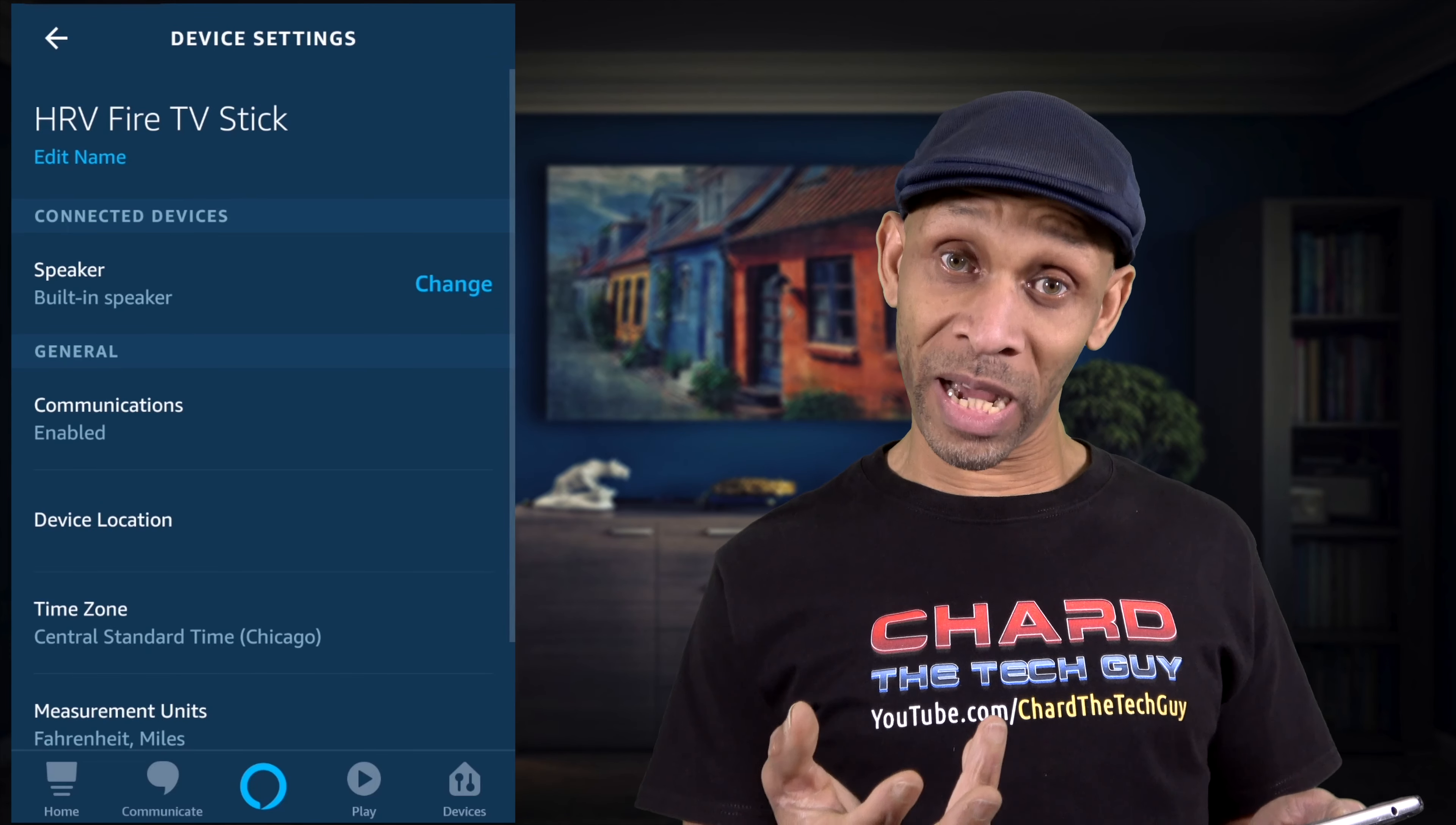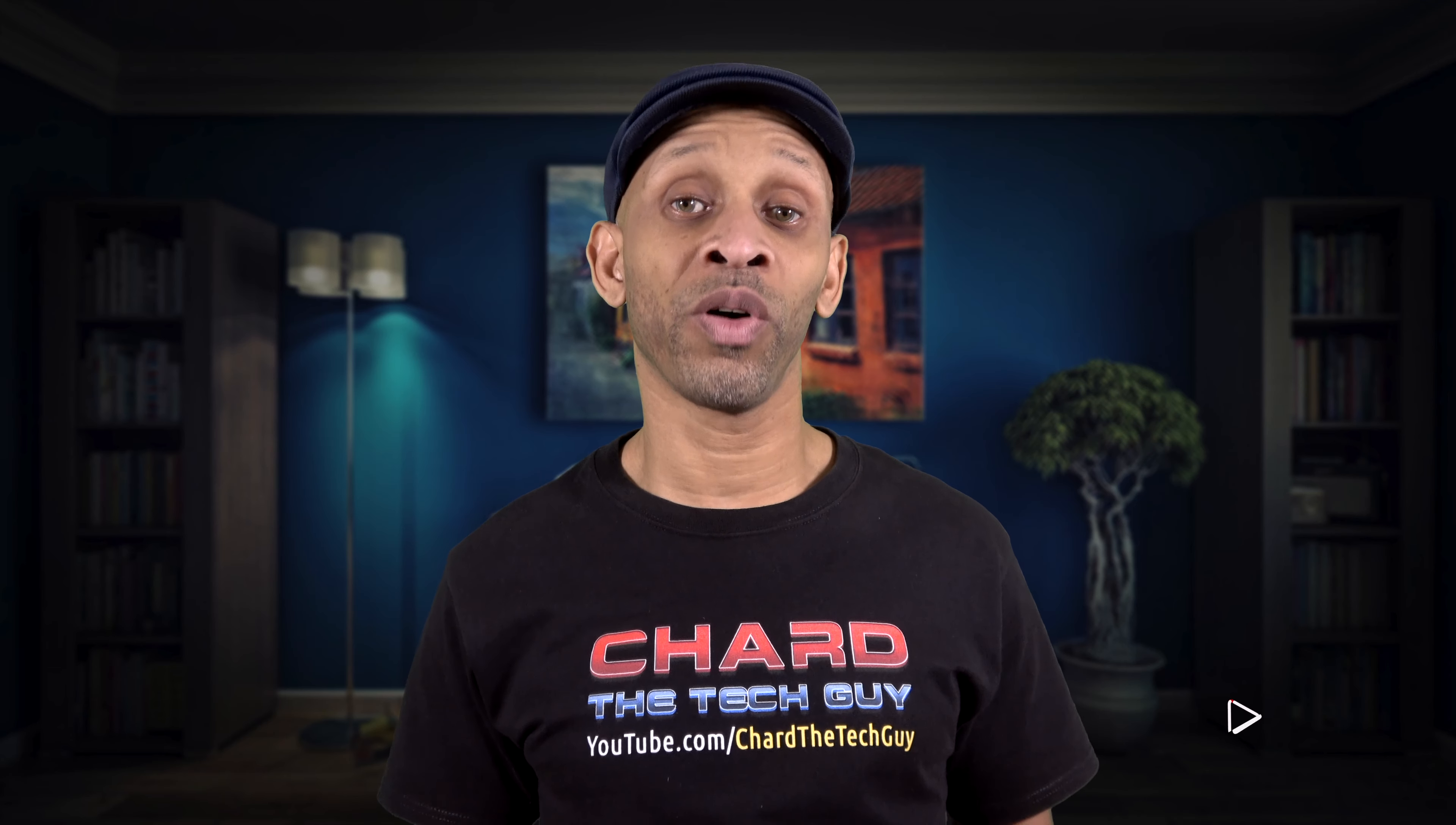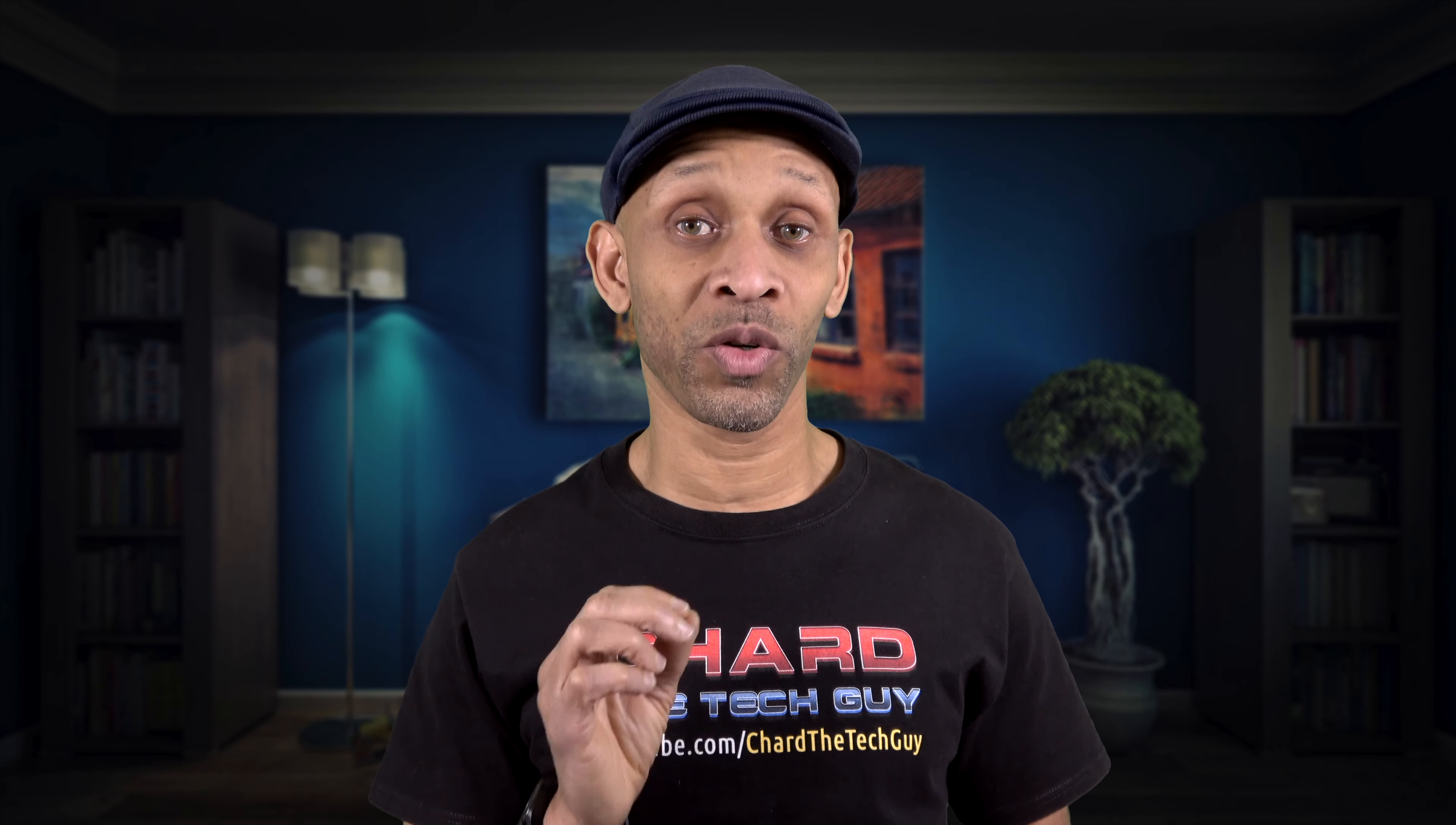So if I go into that device and I go down to the bottom where it usually tells me how to deregister and factory reset, there's nothing there to let me factory reset it or even deregister it and get it out of my account. Even when I go online to deregister it out of my account, I still can't do it there either because it doesn't allow me to do it. So I'm going to show you how to go deeper into your Amazon account and get rid of those devices that you can't get rid of the regular way.